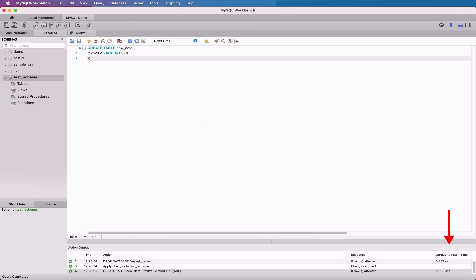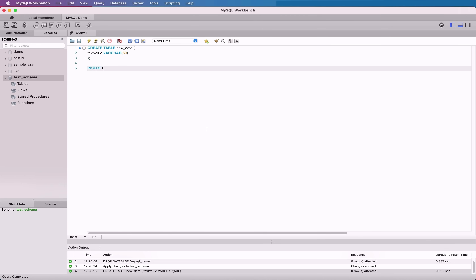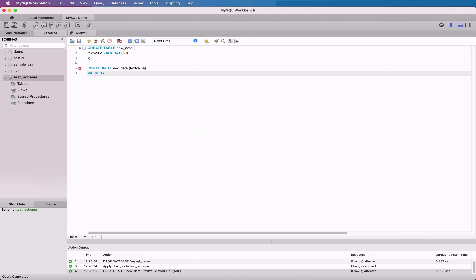The Duration Fetch Time column shows how long the query took to run. When you run your Create Table query, you'll see the line here. Now we've created our table, let's add some data to it. We can do this by running an insert statement. We can add an insert statement in the editor panel after the Create Table statement. We could delete the Create Table statement, or we can add it after the statement — it's up to you. I'll add the insert statement after the Create Table statement. You can write and run multiple queries in MySQL Workbench. You will just need to make sure that each query ends with a semicolon, which we have done for the Create Table statement.